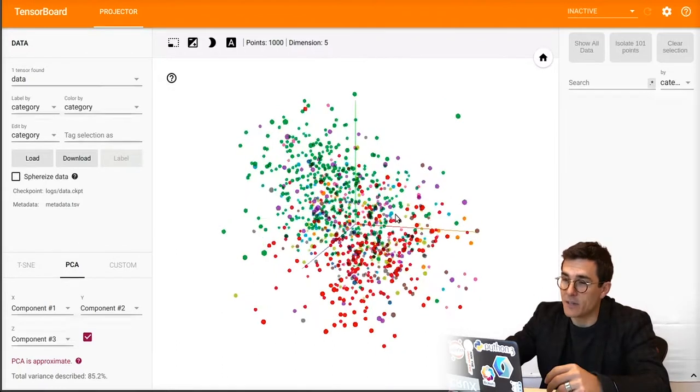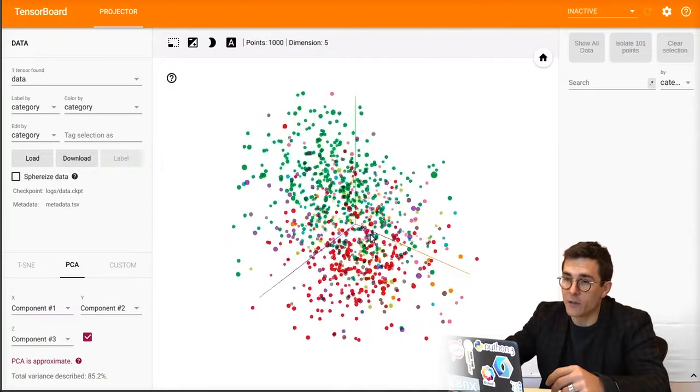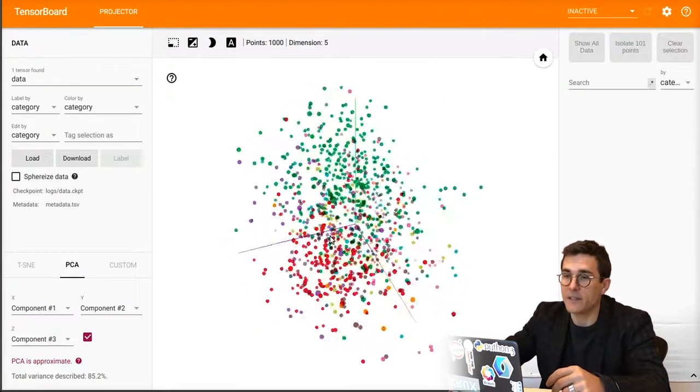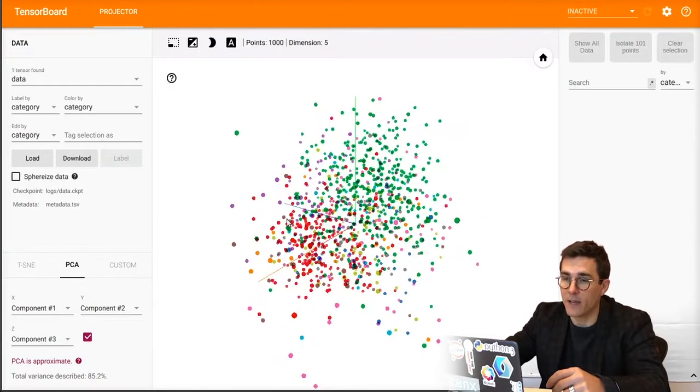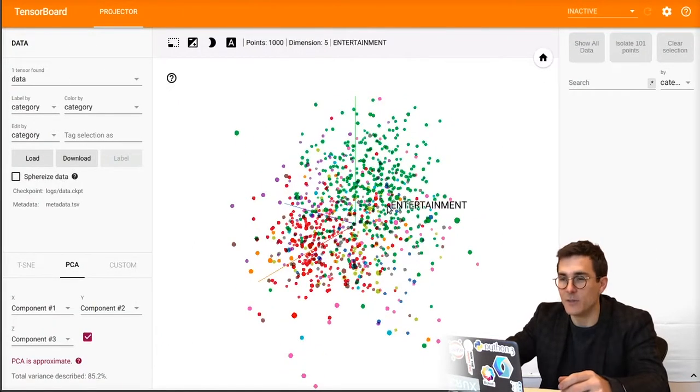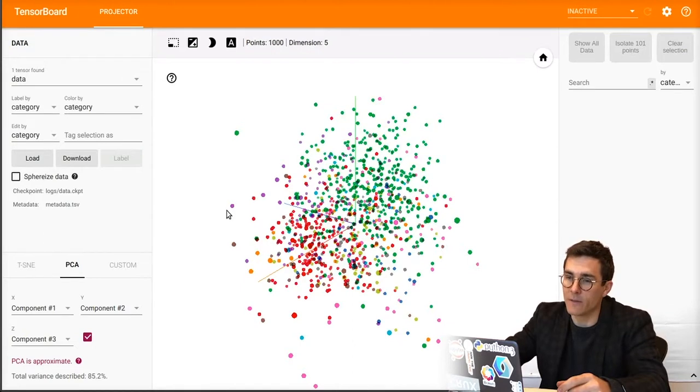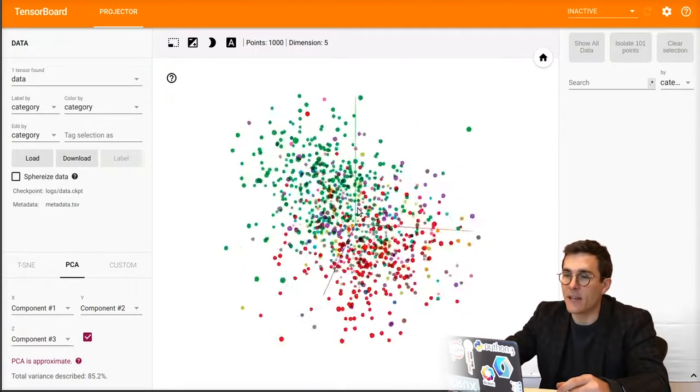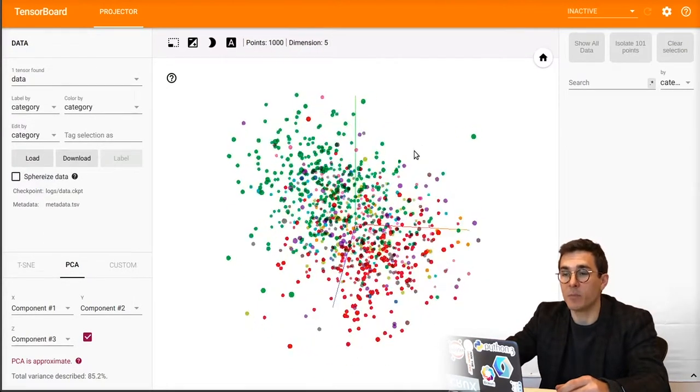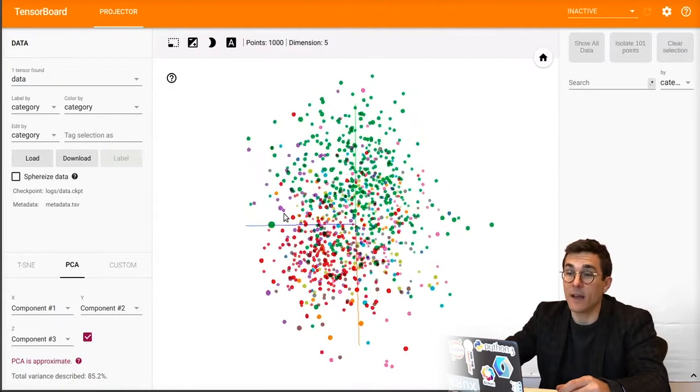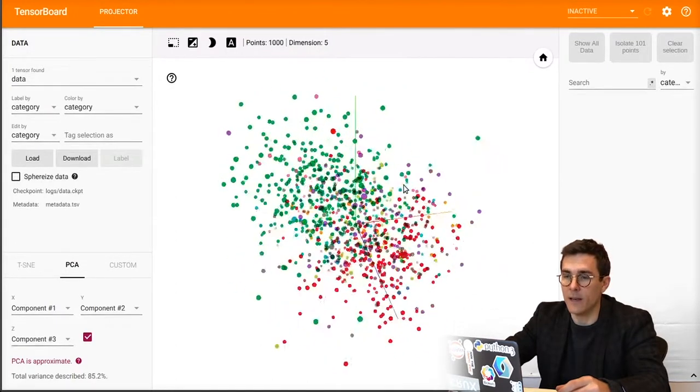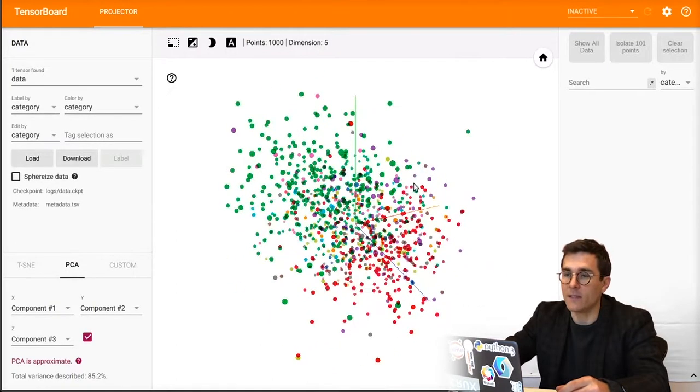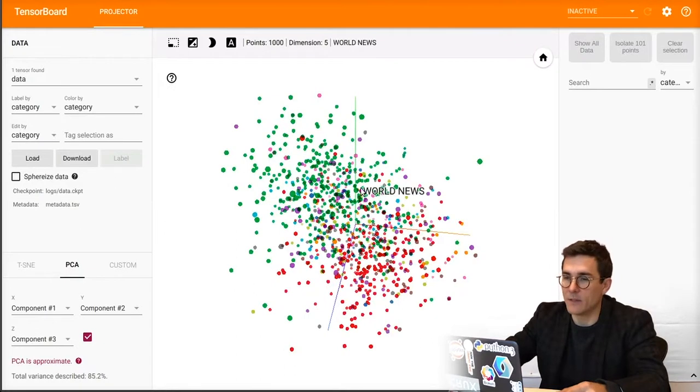As you can see on the screen here, we have colors on the data samples corresponding to their category. Again, this is news, so we have the news category here. The second algorithm projects that high-dimensional correlated data into this low-dimensional, three-dimensional in this case, space.